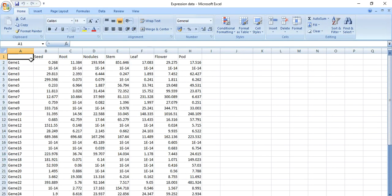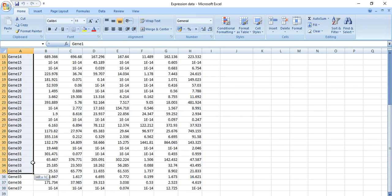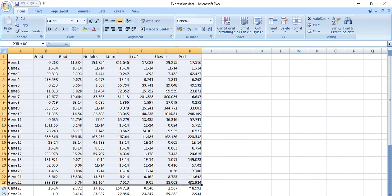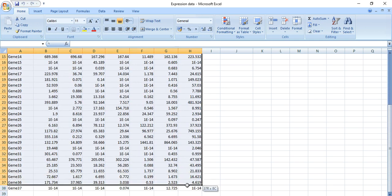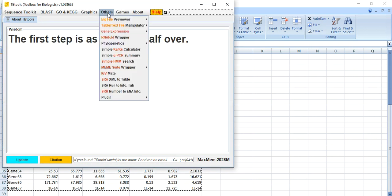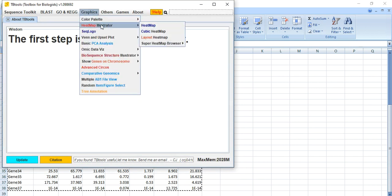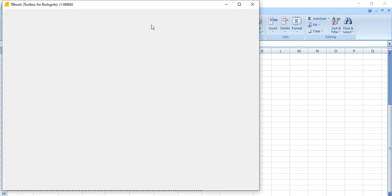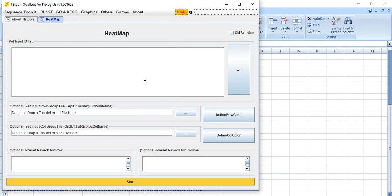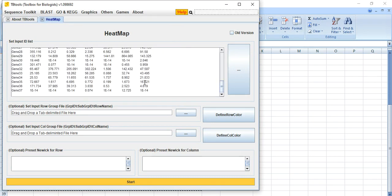First, you need to open your file — an Excel sheet in which your gene list is present. Here I have about 37 genes and their expression data. Copy all the expression data along with the gene names, then open TBtools, go to Graphics, then Heatmap Illustrator, and click on Heatmap. Select all and paste your data with Control+V.